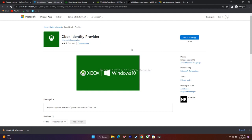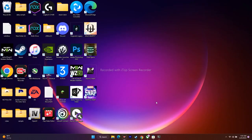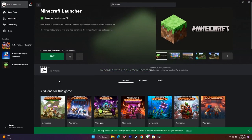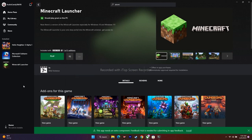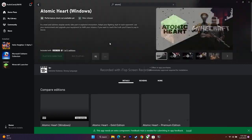The last step is to uninstall and reinstall the game itself. Go back to the Xbox app, click on Atomic Heart, select the Manage option, and uninstall it. Then reinstall it from the store. This is what you can do when facing this issue with Atomic Heart.